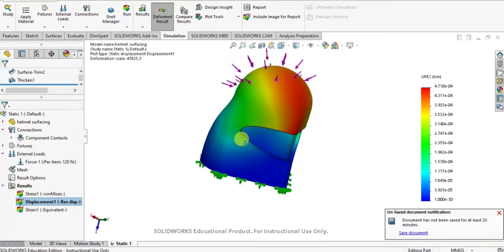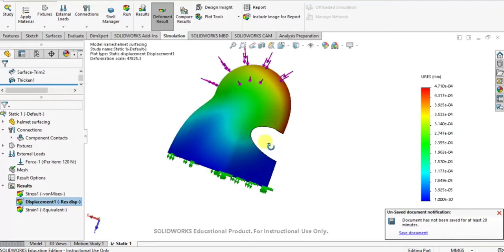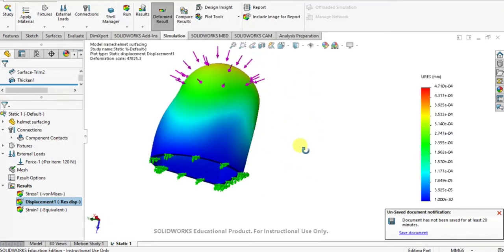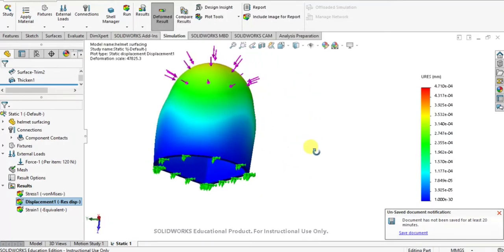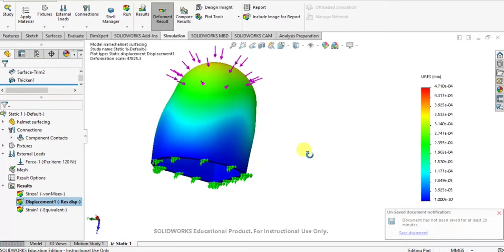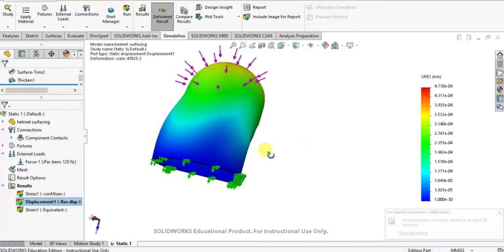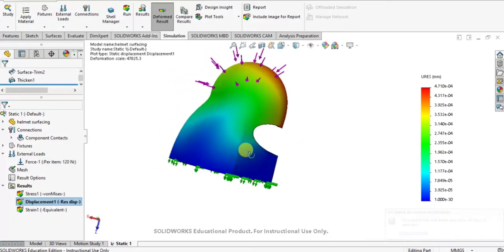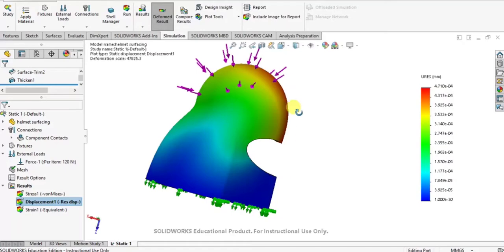So it will show the displacement. It will show the maximum displacement at top face of the helmet because we are applying the load at top face.